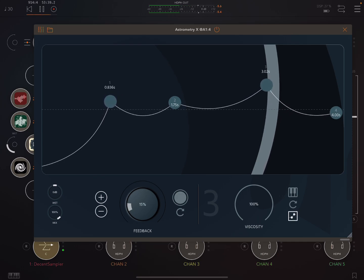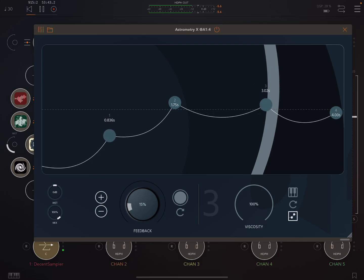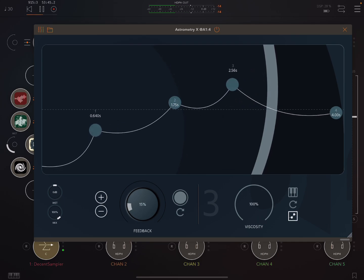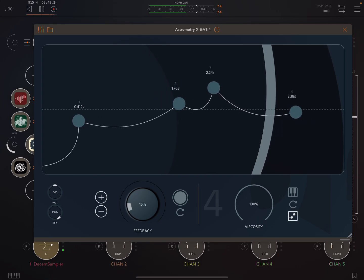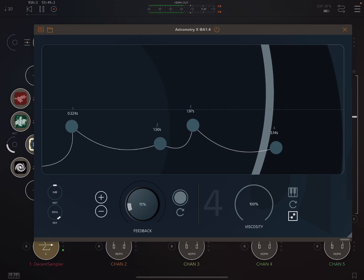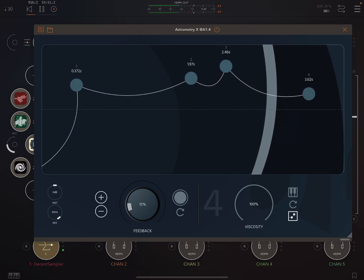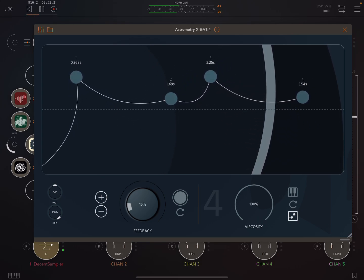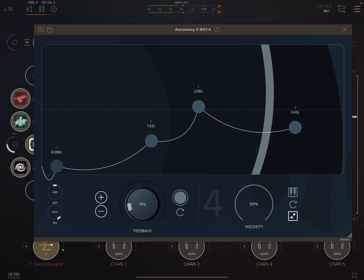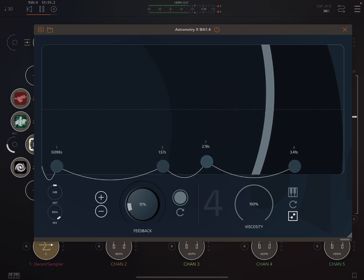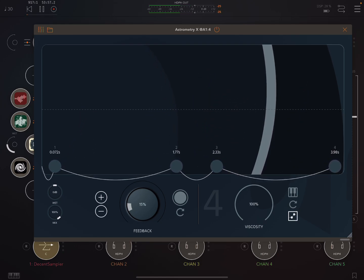Nice thing about the iPad, multi-touch. So here I'm manipulating two at once. And I could manipulate all four, each one with a different finger. So that's something you couldn't do on the desktop version.